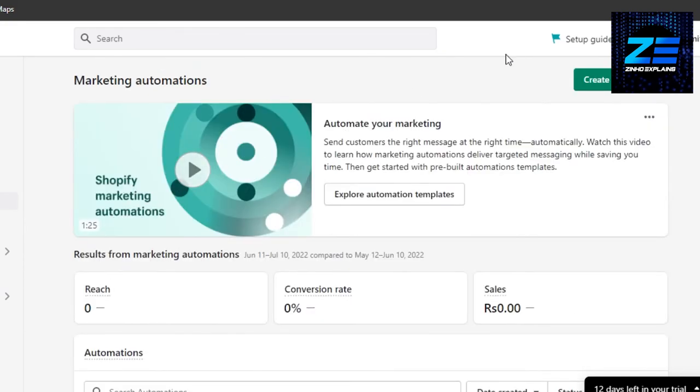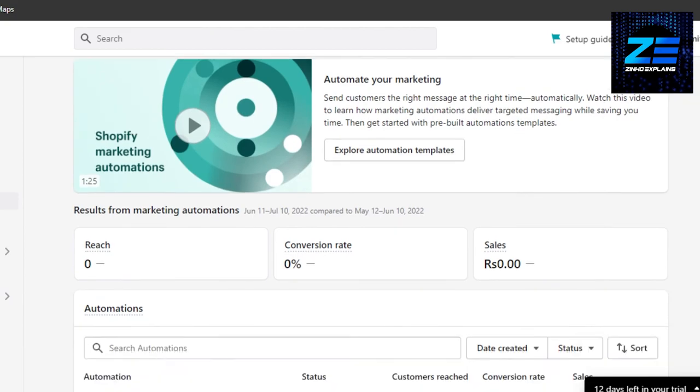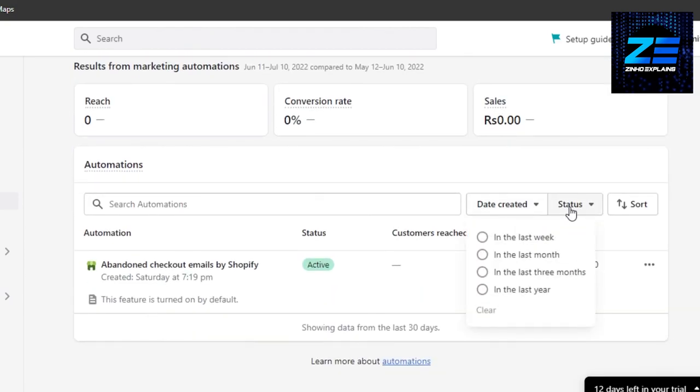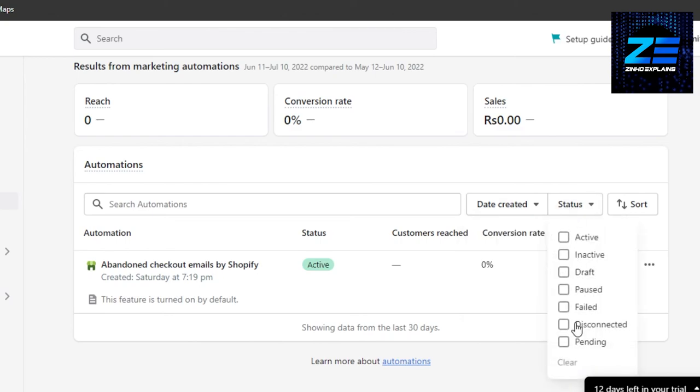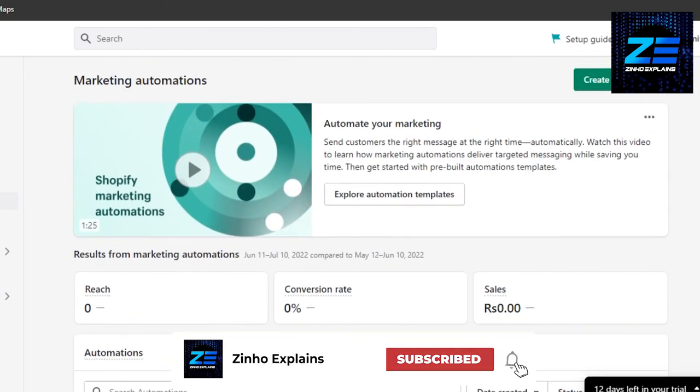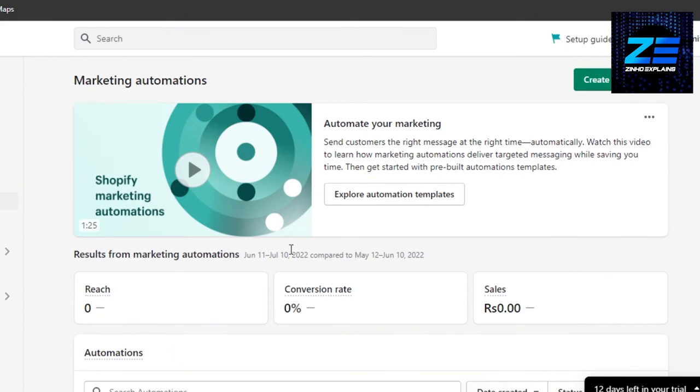And you can add this automation really easily from this option given here. So yeah guys, this brings us to the end. I hope that I was a big help, and now you know how to set up abandoned cart emails on Shopify. Don't forget to give this video a big thumbs up and subscribe to the YouTube channel.